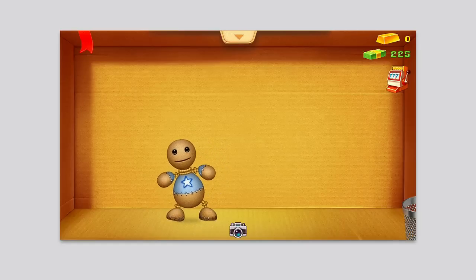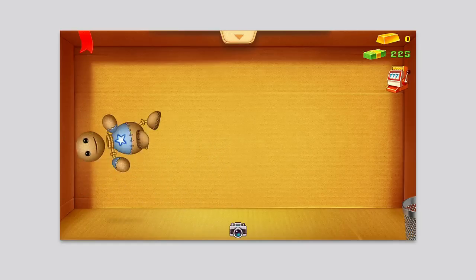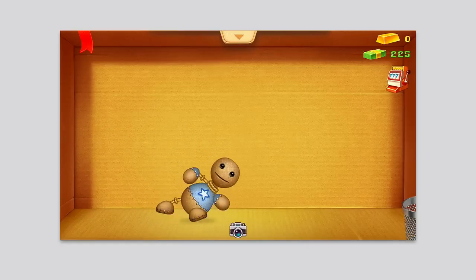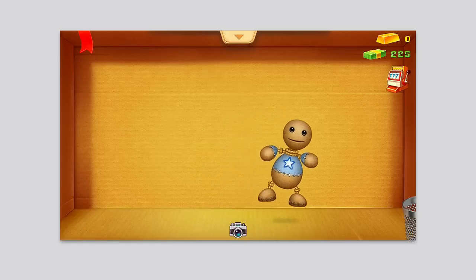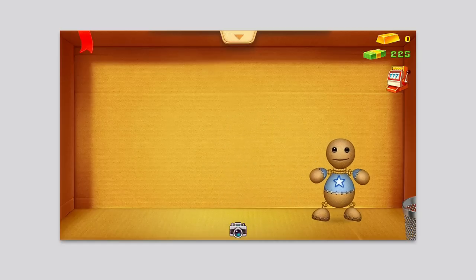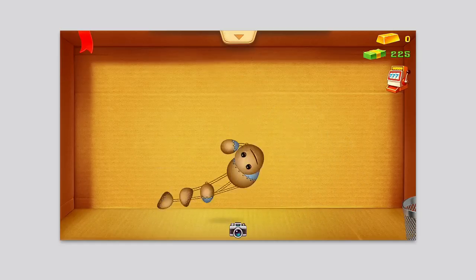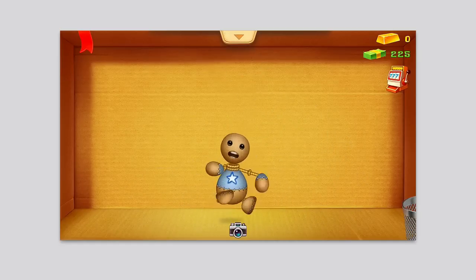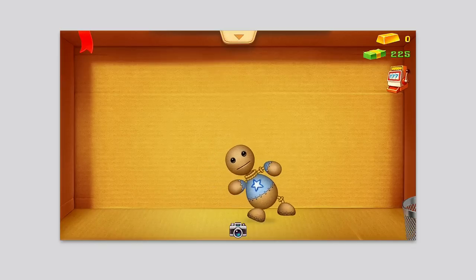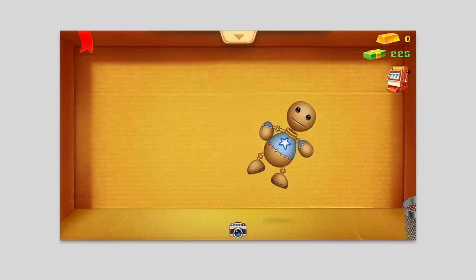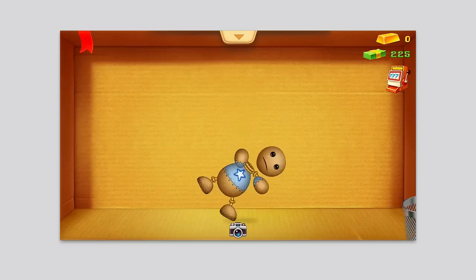Hey guys, it's Adrian here from itouchapps.net and today we're taking a look at Kick the Buddy. This is the second kick edition. This is a fun little physics ragdoll based game. You have this buddy, this doll here, who talks and says some funny remarks every now and then.